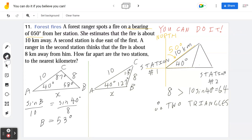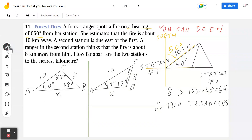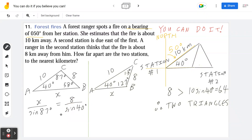To save space — pause the video if you need to. To find x in the first triangle, write x divided by sine of 87 degrees equals 8 divided by sine of 40 degrees. On the calculator: 8 times sine of 87 degrees, divided by sine of 40 degrees, gives approximately 12.4 kilometers.